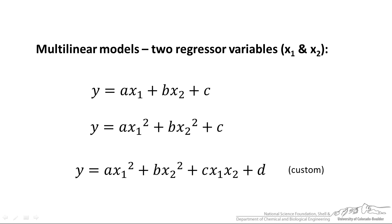Unfortunately, the curve fitting tool just by itself isn't capable of these interaction terms, which would be like an x1 times an x2 or an x times y, but you can easily put in a custom tool into the curve fitting tool.